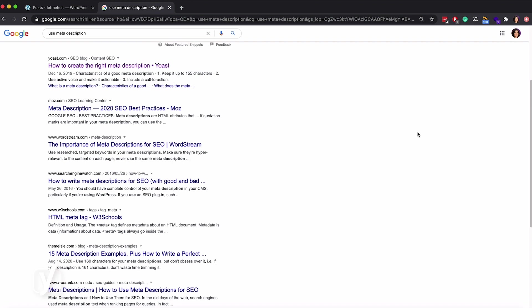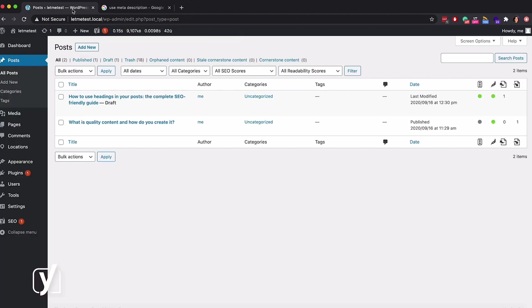Even if you edit your snippet, Google may decide to show something else in the search results. So, you shouldn't take any chances and give the snippet your best editing. Let's go to the WordPress backend now and see how editing your snippet works.